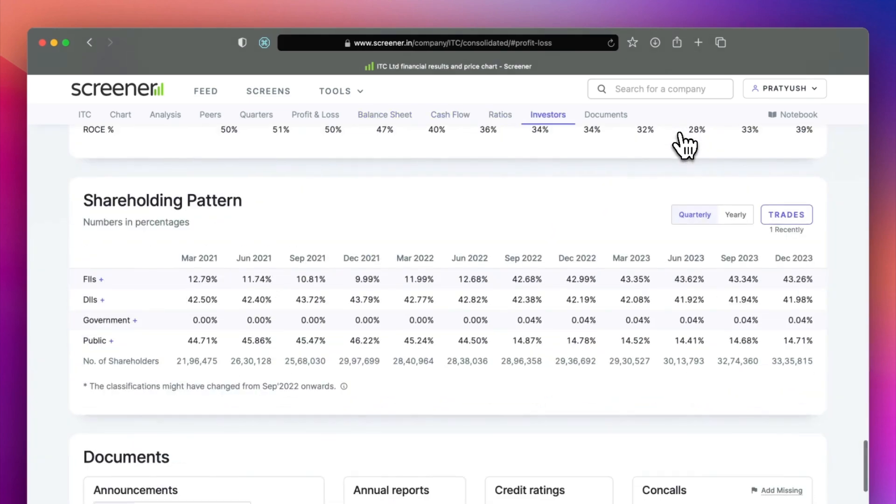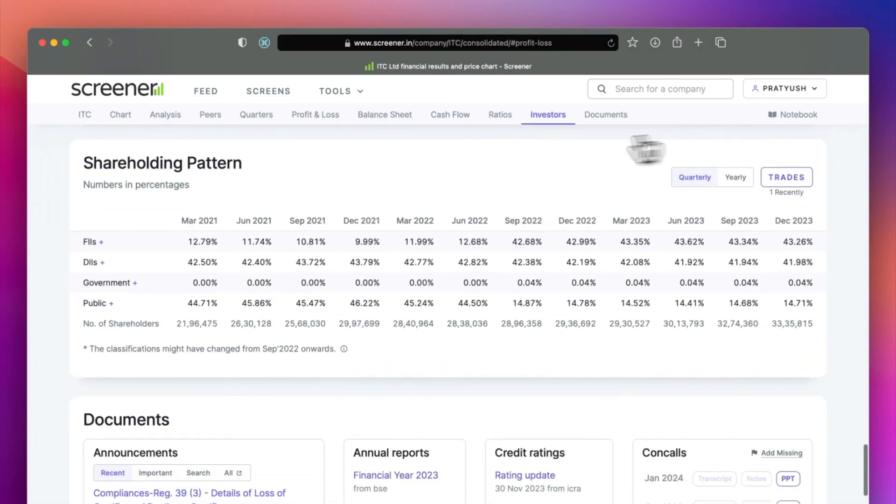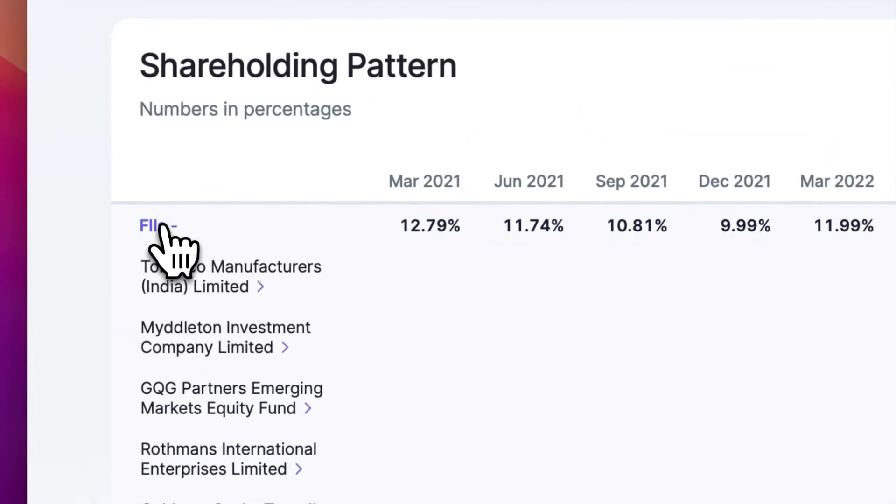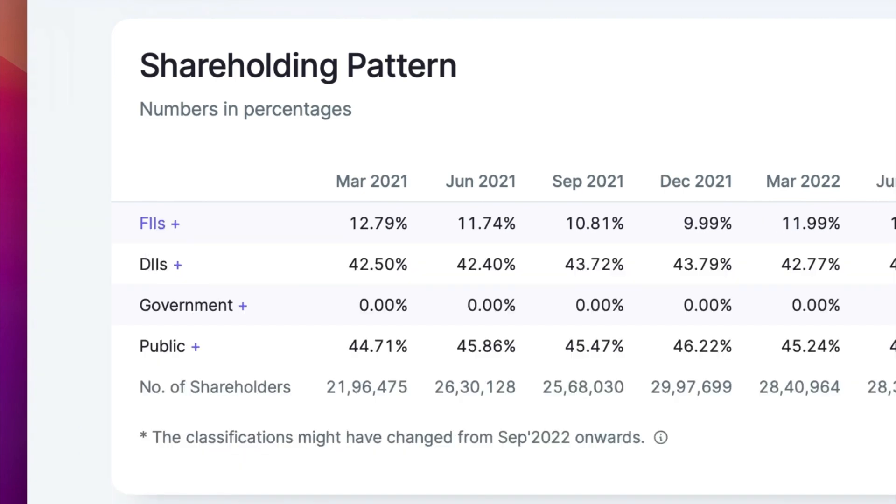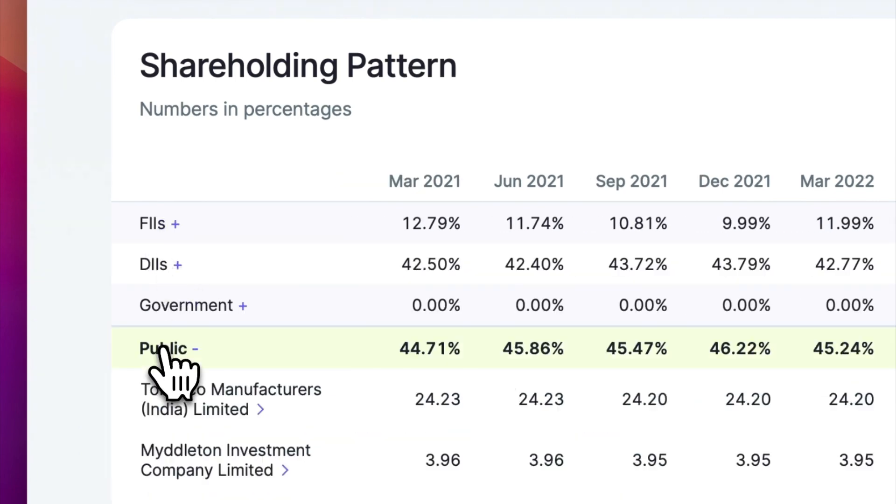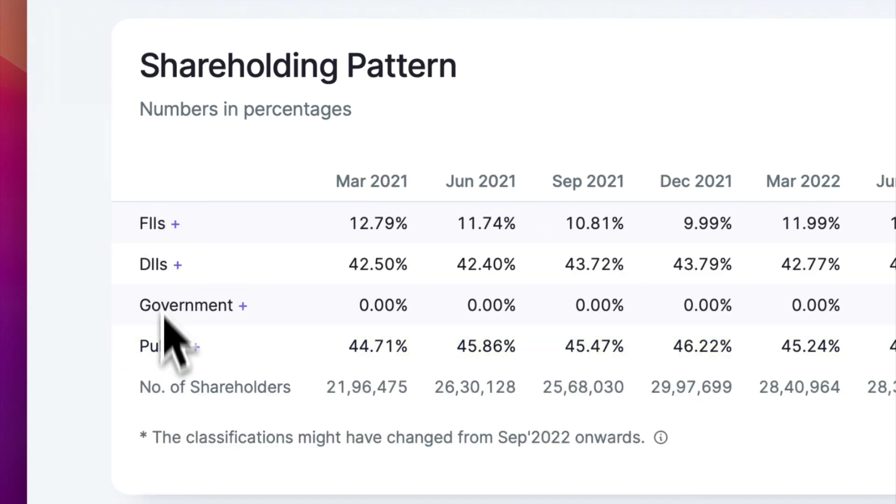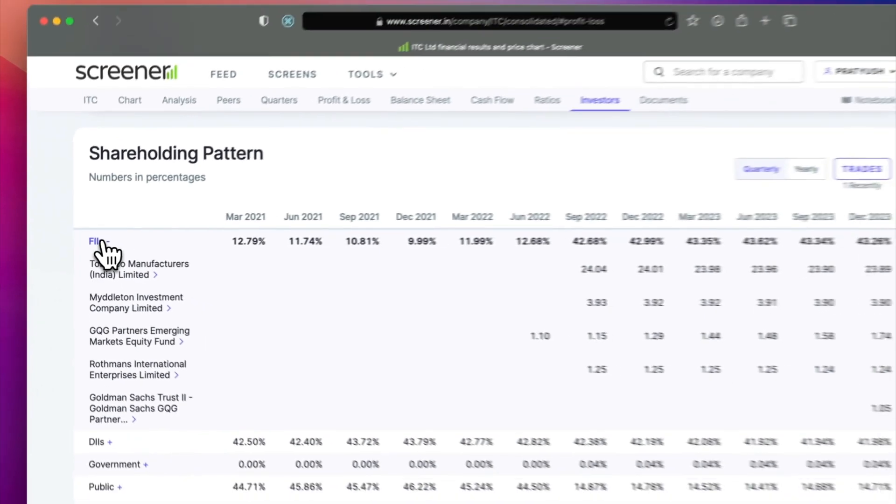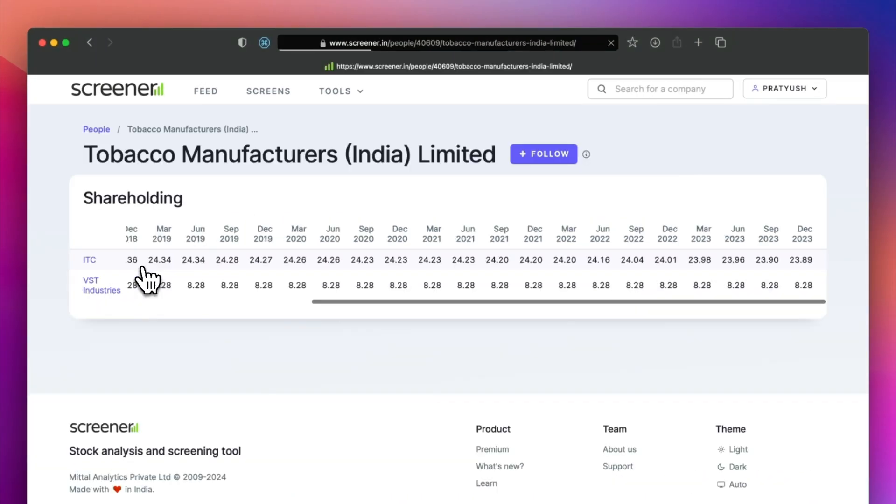You can use the shareholding section to see the promoter, FII and DII holdings. You can click on any line item to see shareholders holding over 1% of the company. Click on the shareholder's name to see their other holdings.